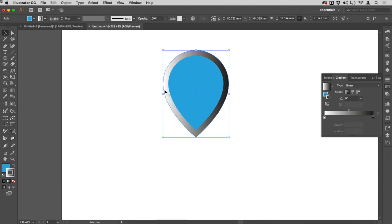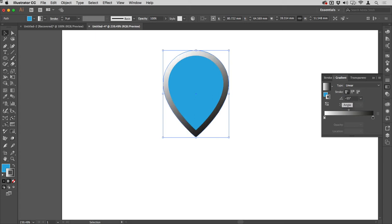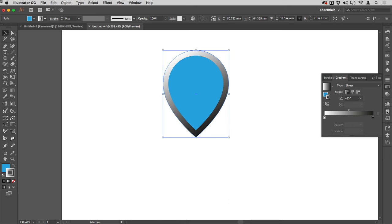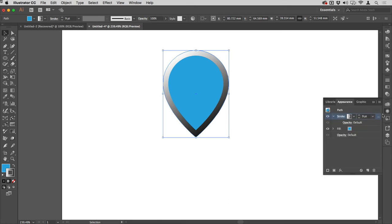I'm just going to change the angle because at the moment it's just going across perfectly horizontally. For me it works best about negative 55, so you can see I've got that just off center from the top and similarly with the shadow at the bottom.